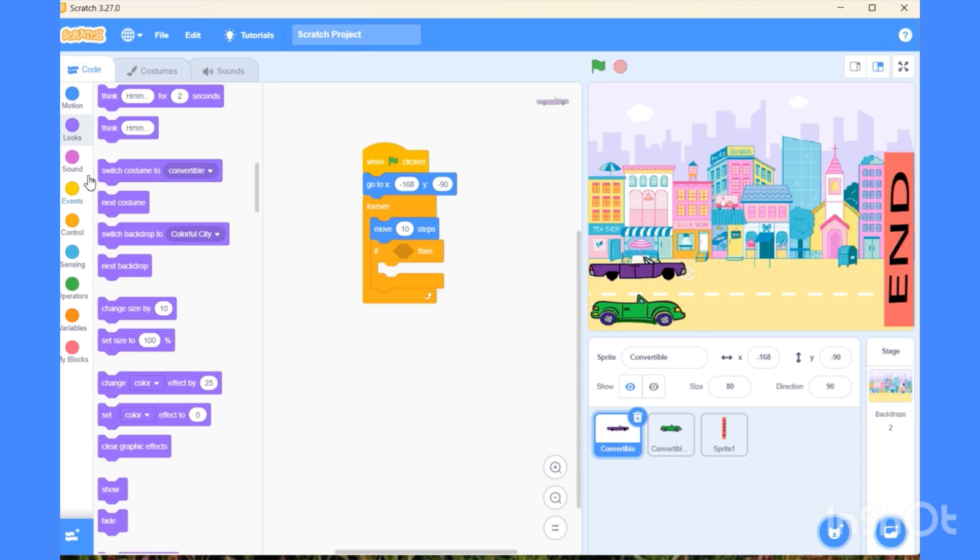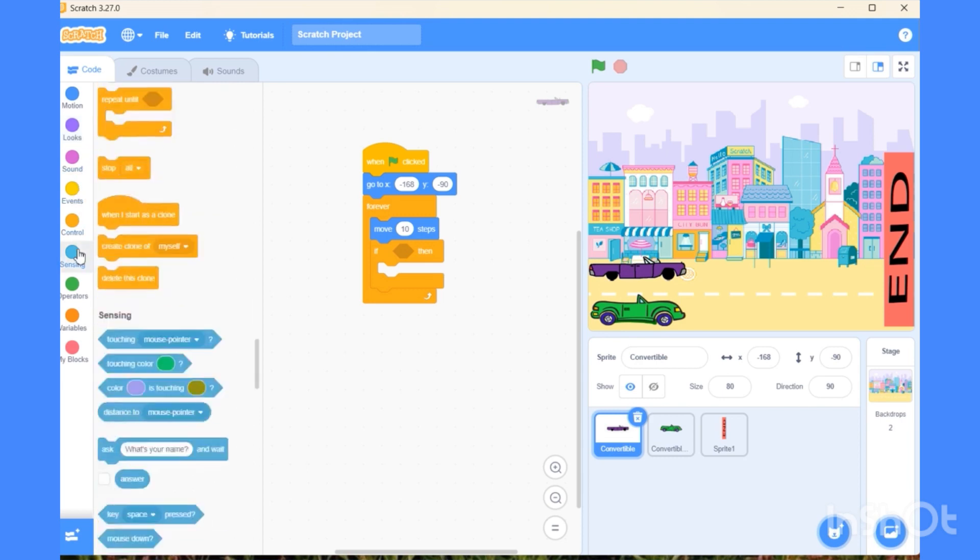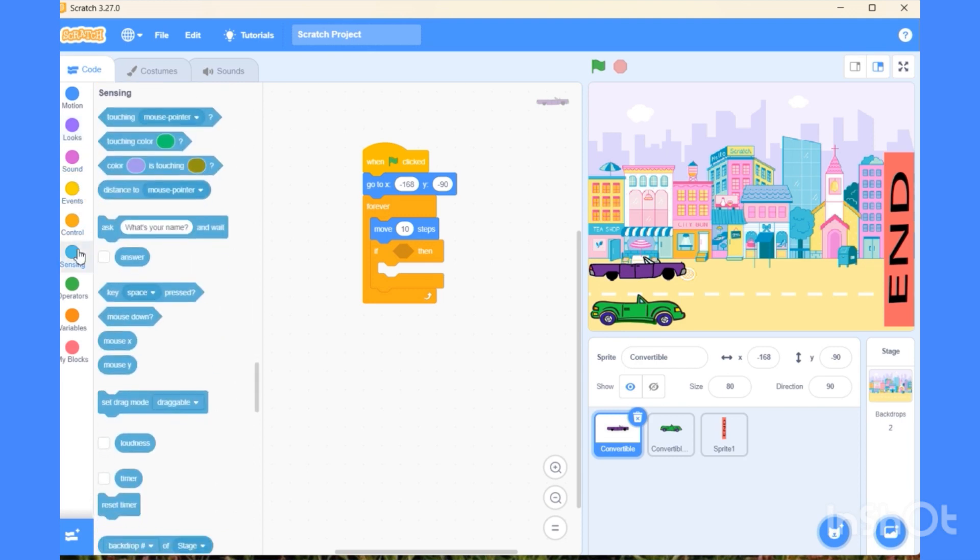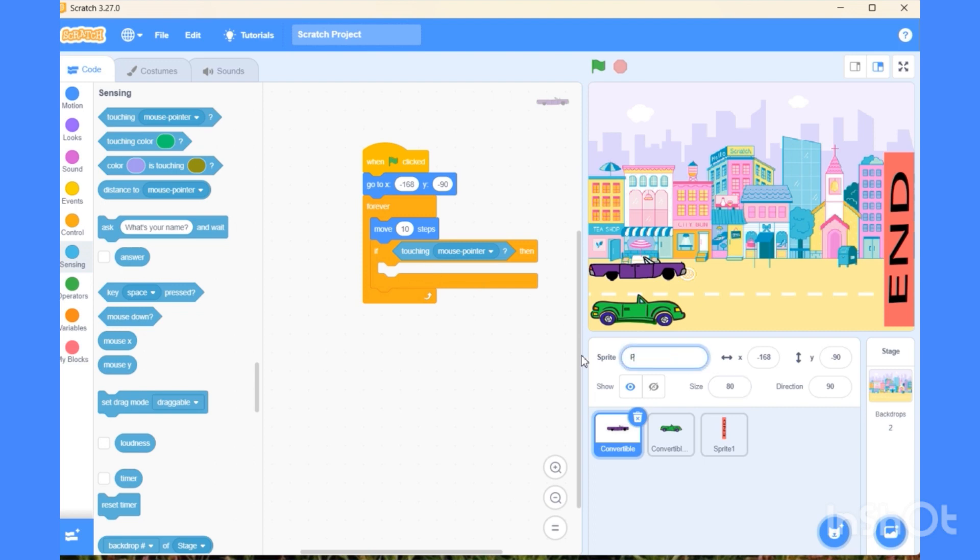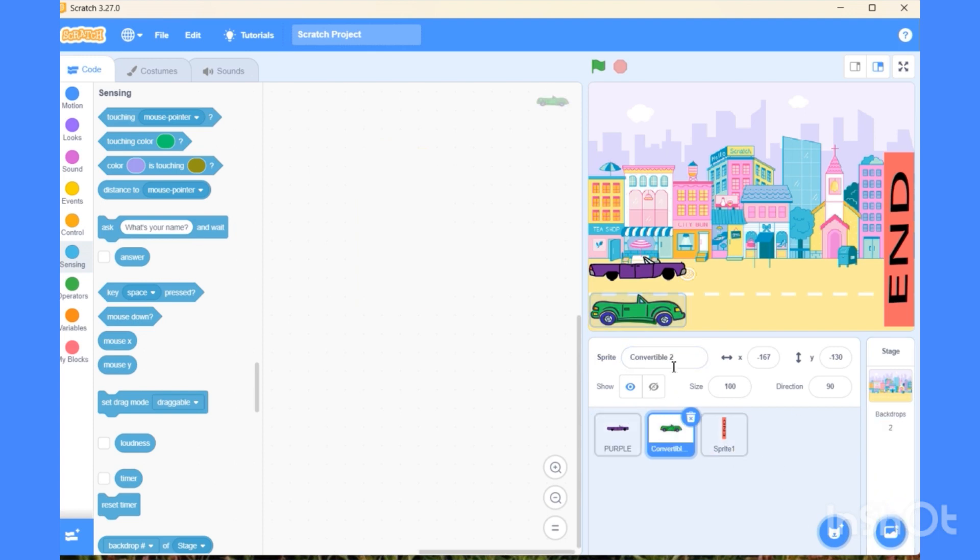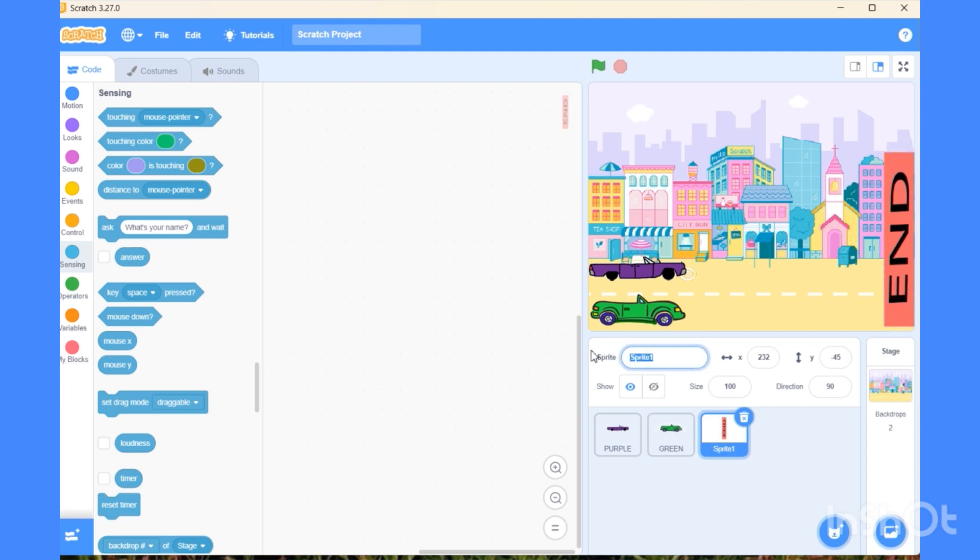For that, go to the sensing block. In the sensing block, there is a touching option which we can place inside the if-then. Now we have to give names we can remember. First car I am naming purple. Second as green. And the last one as stop bar.